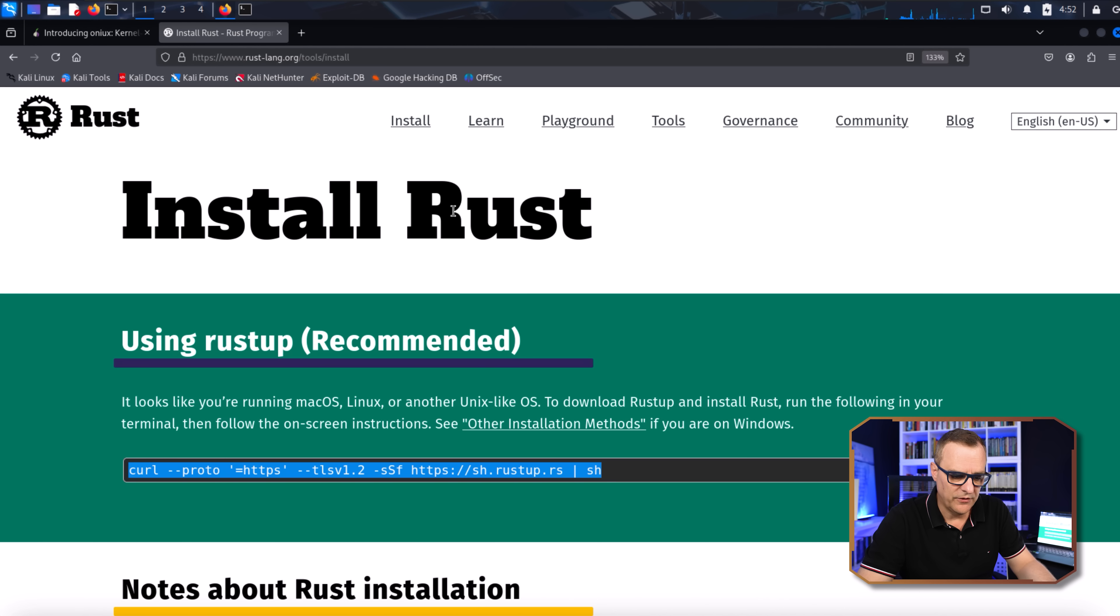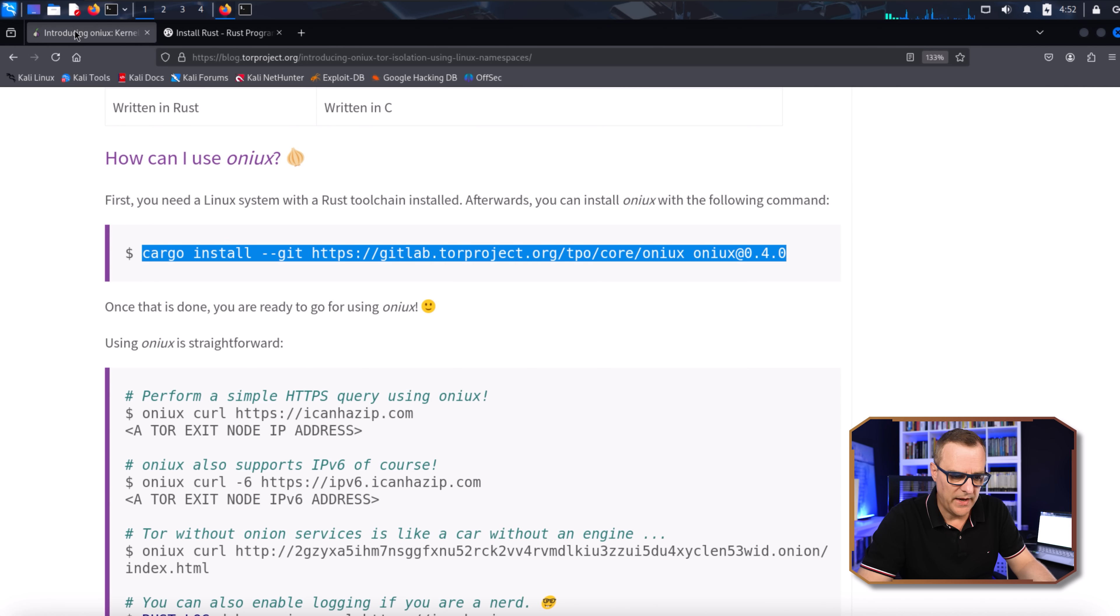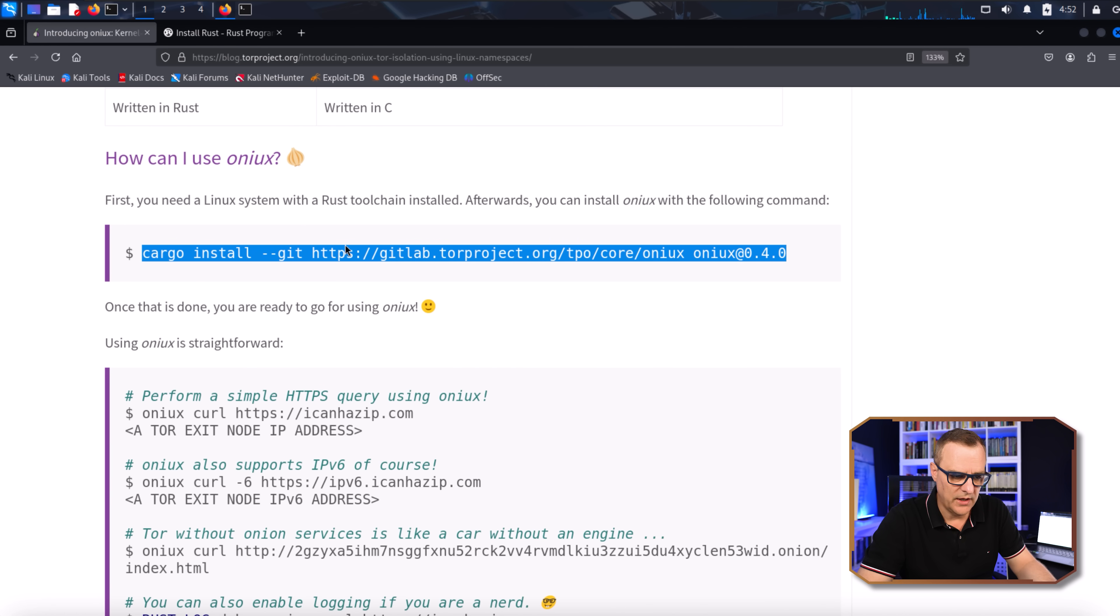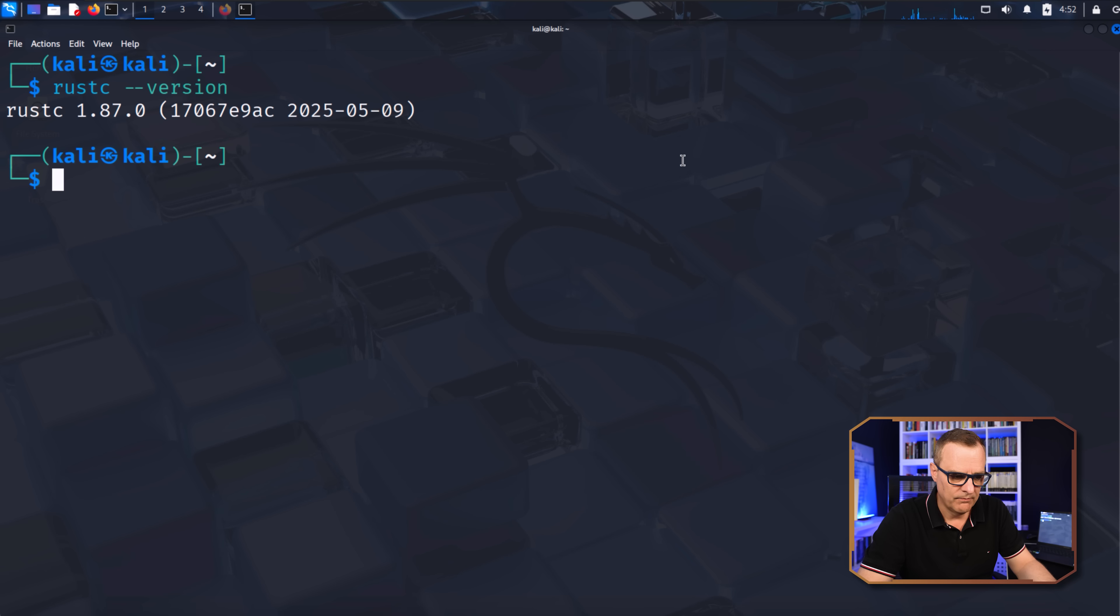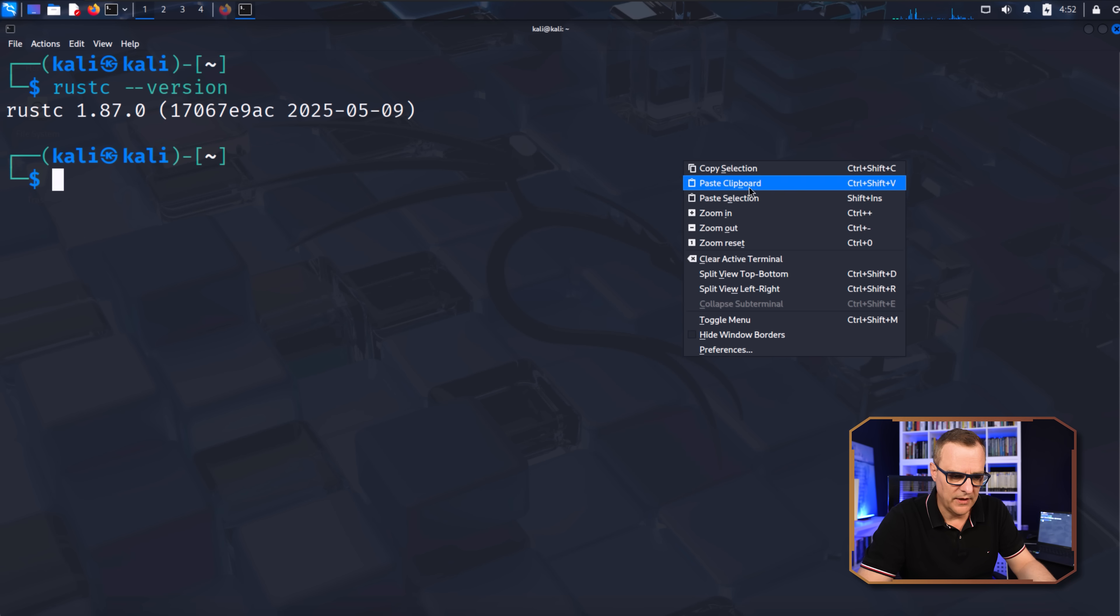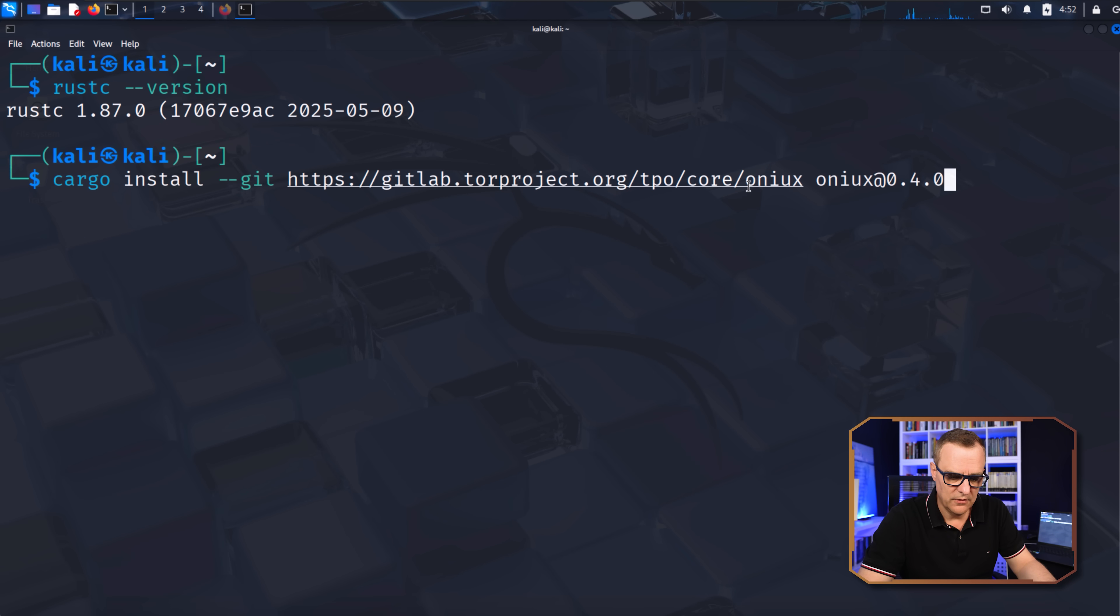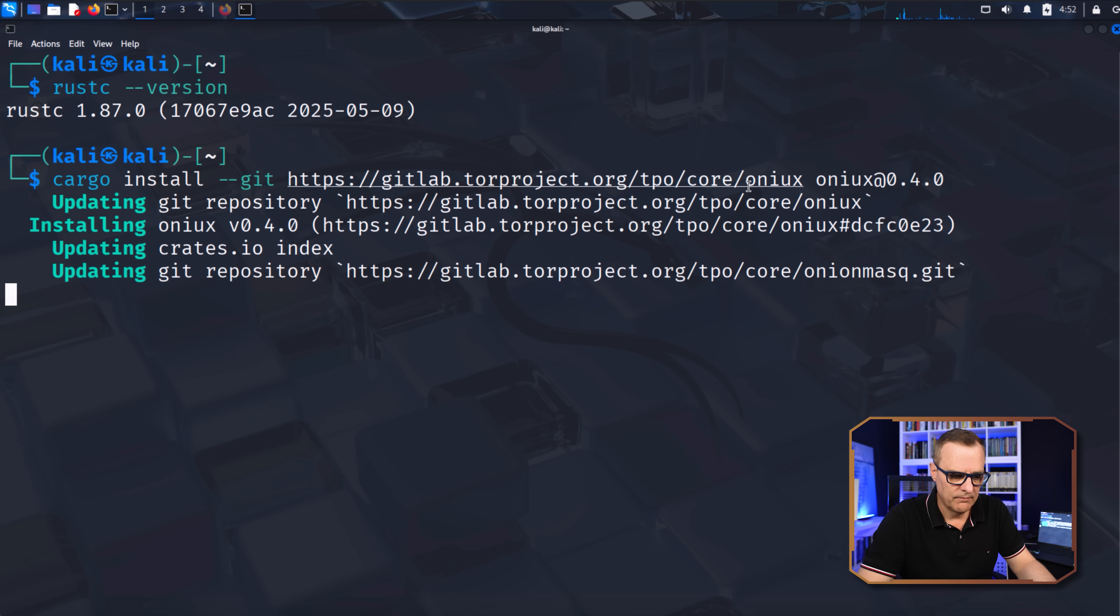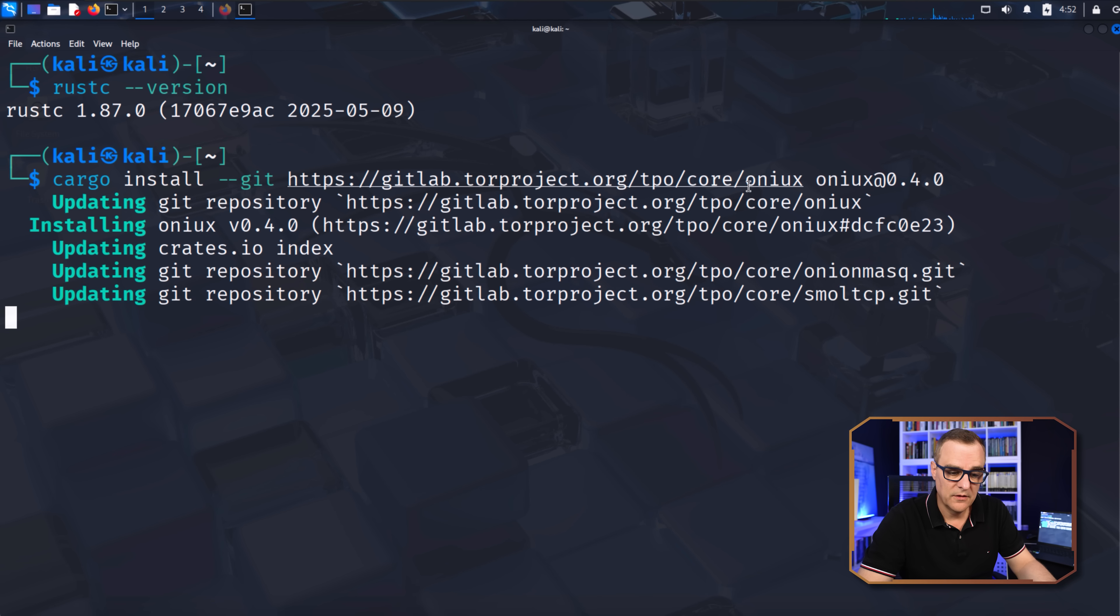So now that Rust is installed, I'll go back to the Tor project and copy the command to install Onyx. And I'll paste that in to my terminal and press Enter. So software has been fetched and downloaded.